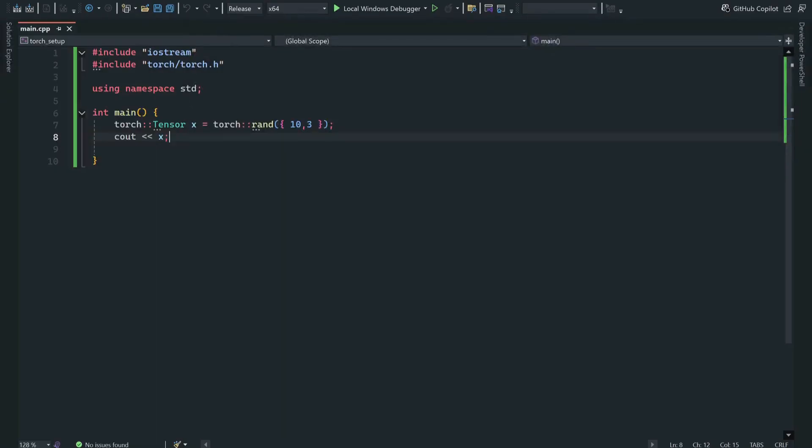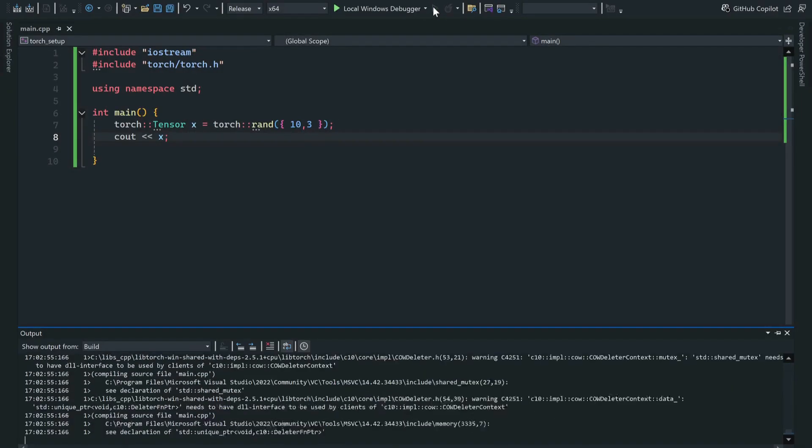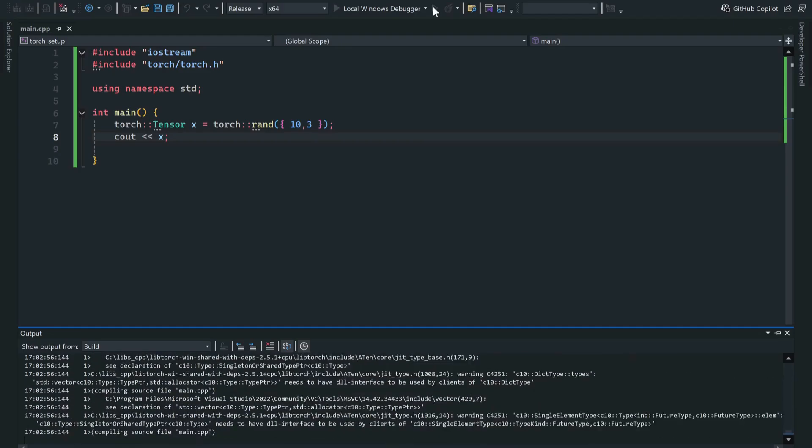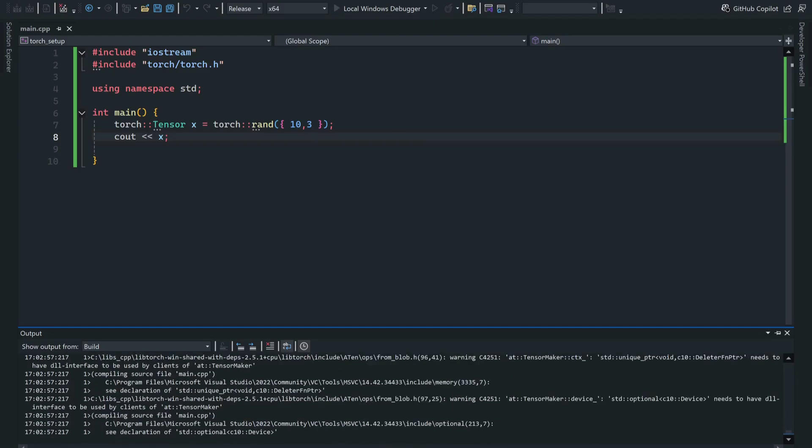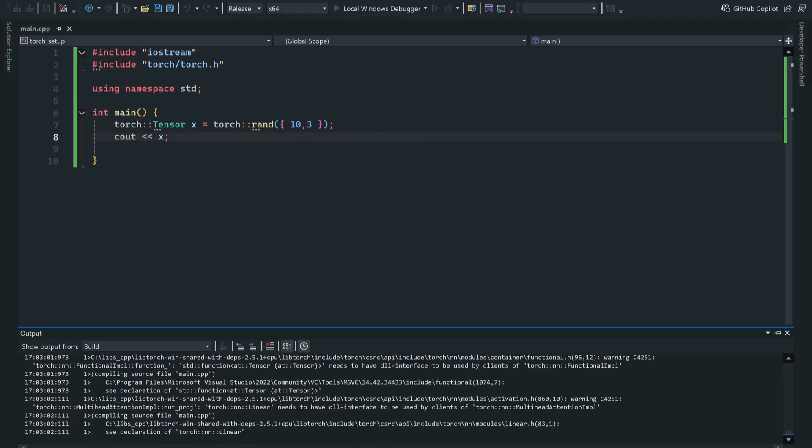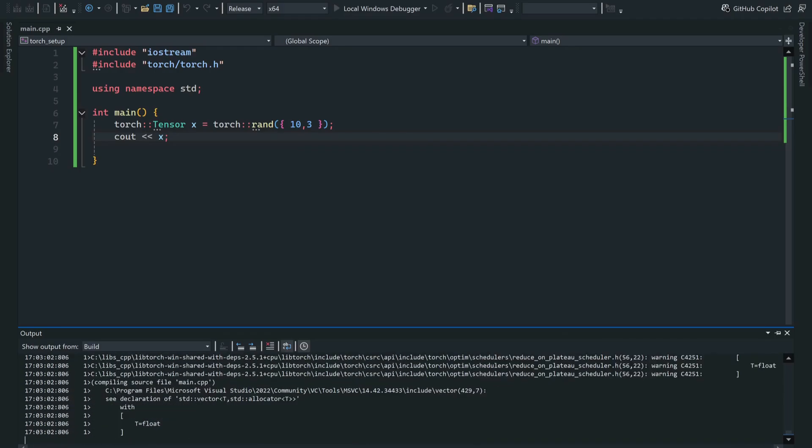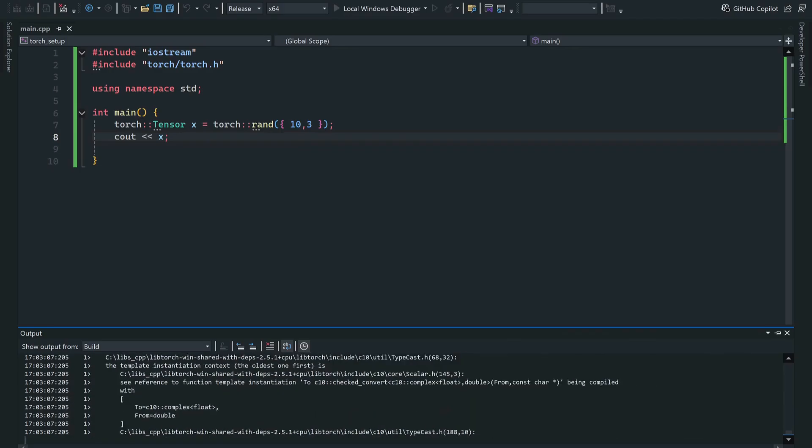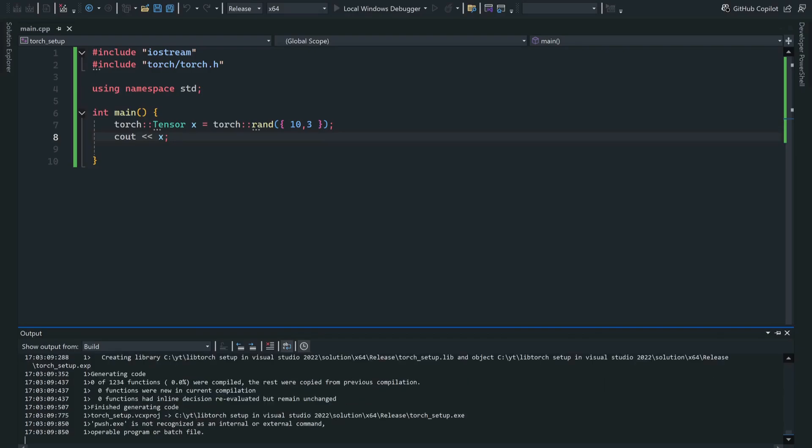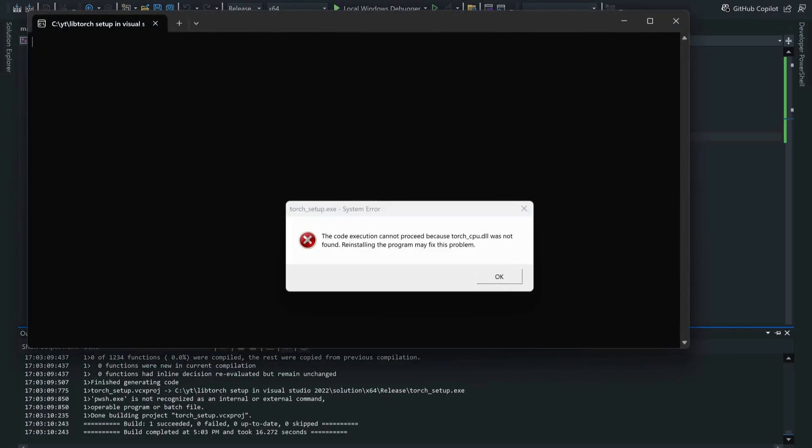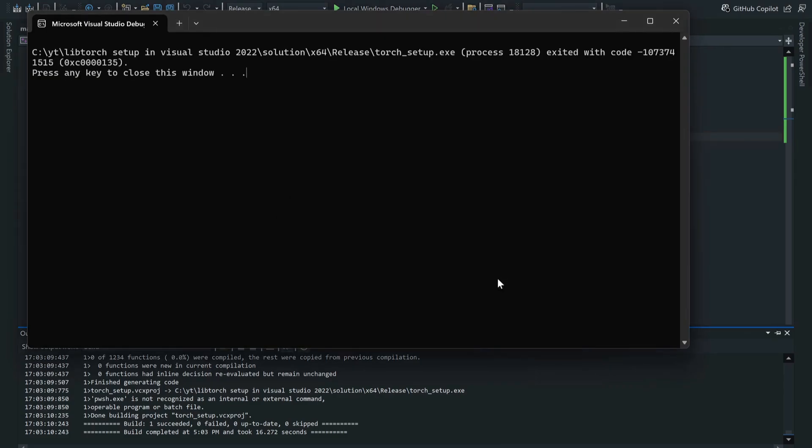Now when you try to run it, you're building the file, so it's compiling, and probably you would get an error. OK, now we have an error like it cannot find torch_cpu.dll and c10.dll.